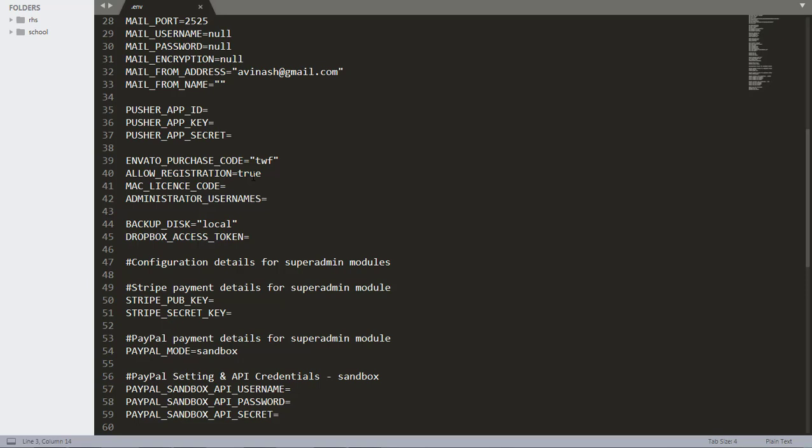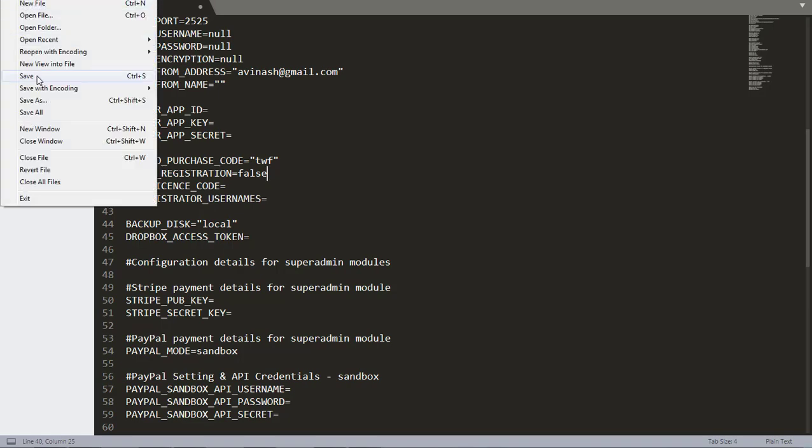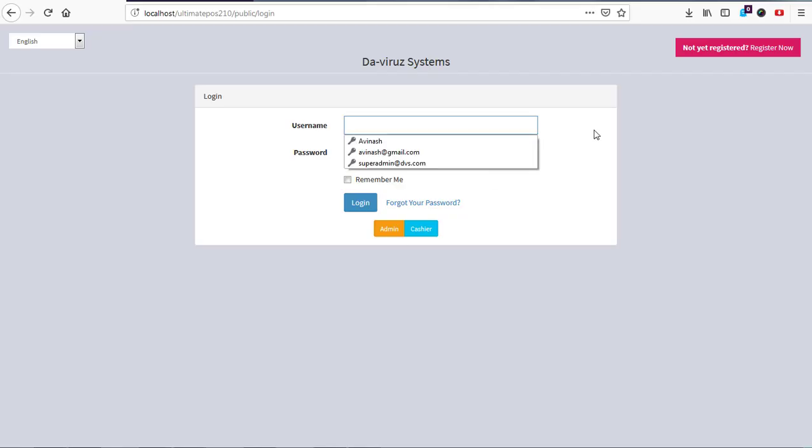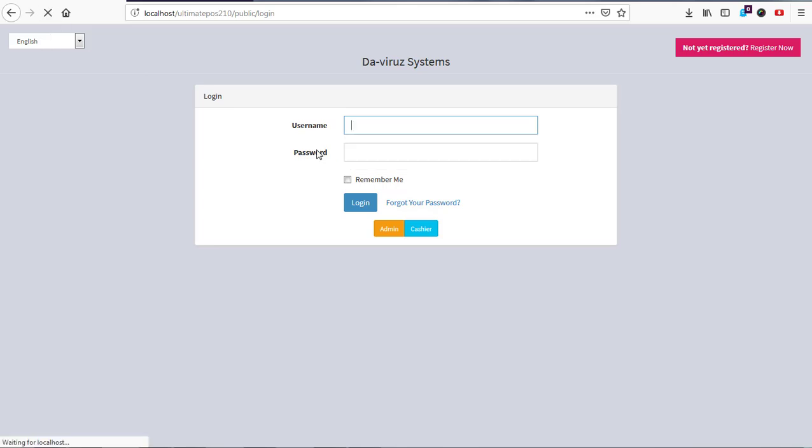But we don't want people to be able to register businesses on our side, so what we need to do is that we need to turn it off. So to turn it off, I'll change this to false, we save, and then refresh our page. And then voila, our register now button is gone. So let's refresh our page.